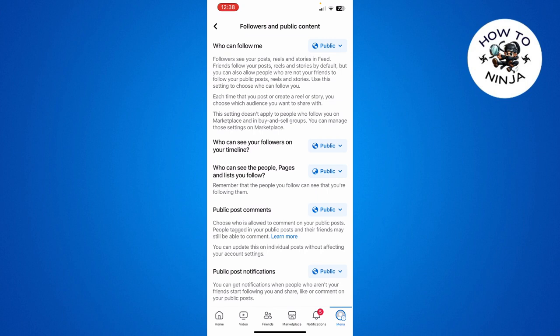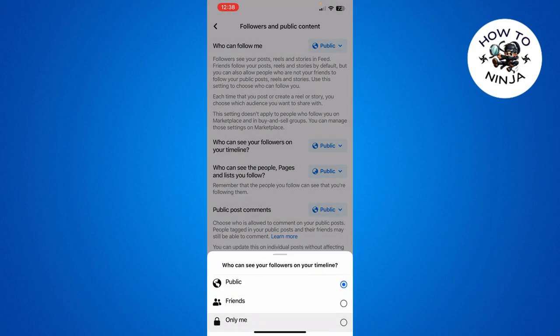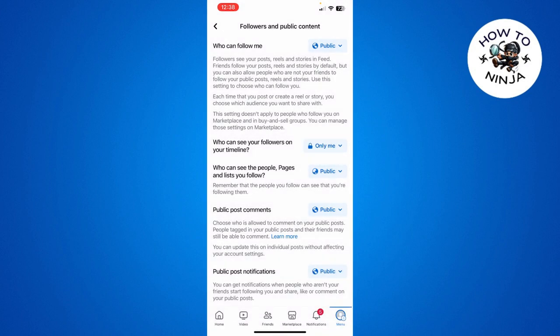Here you can see the option of 'Who can see your followers on your timeline.' You simply have to click this Public button and choose Only Me. And that's how you hide who can see your followers.